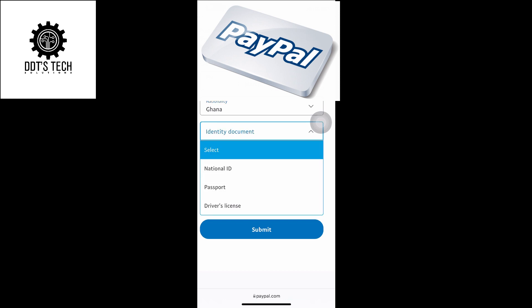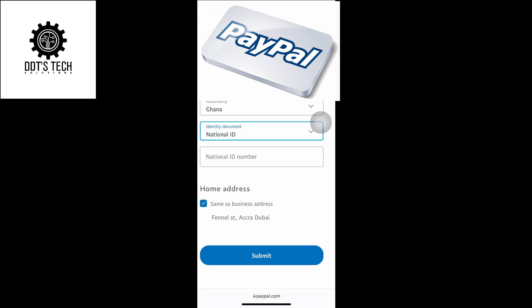Your identity documents. You can choose any, maybe your national ID or passport or your driver's license. Then you enter your ID number.